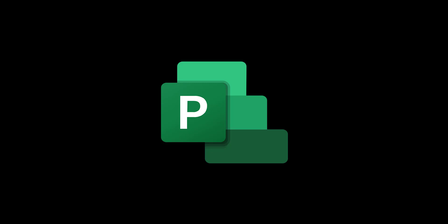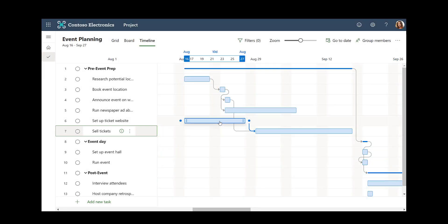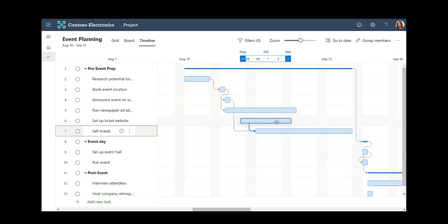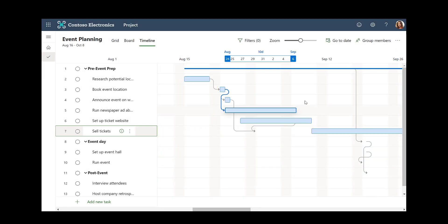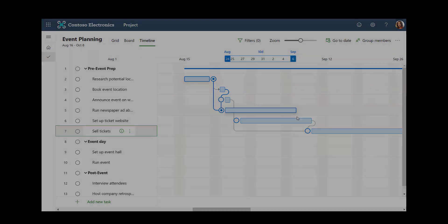When managing work, the right tool can make all the difference. In this video, we'll show you how to get started with Microsoft Project for the Web so you can start project planning today.